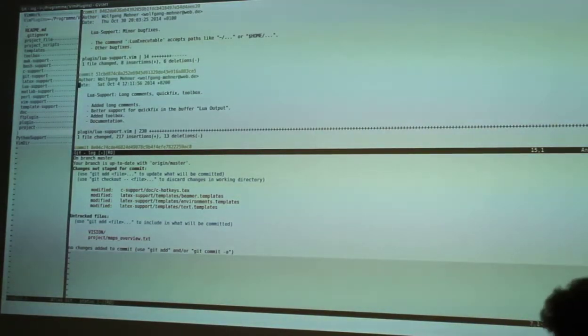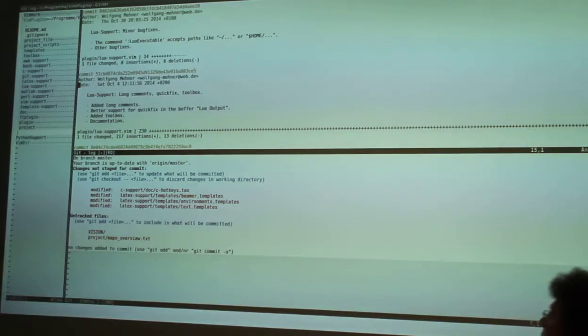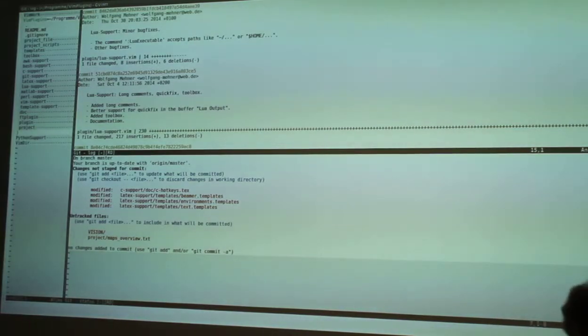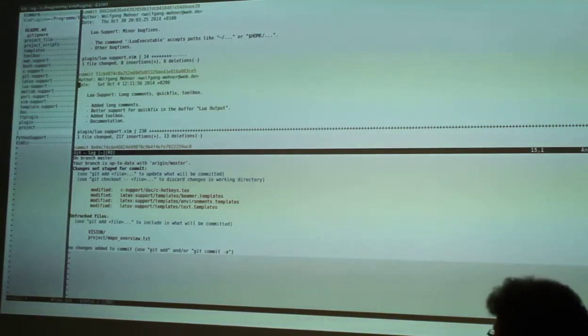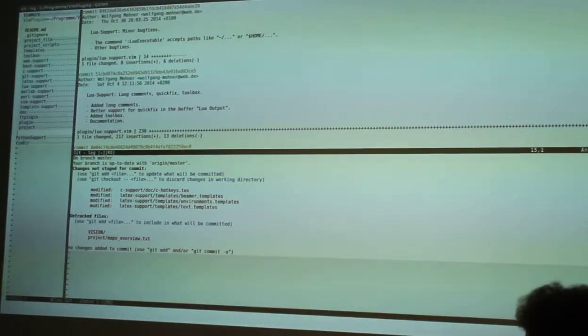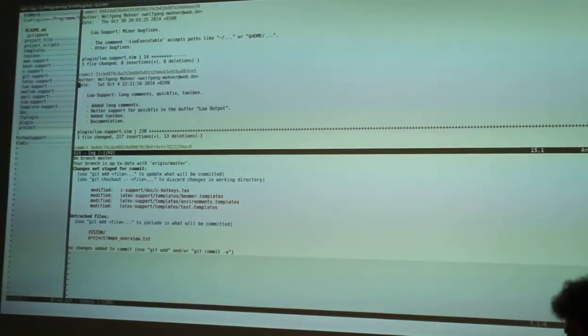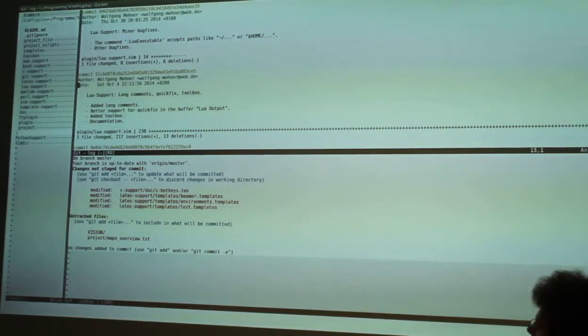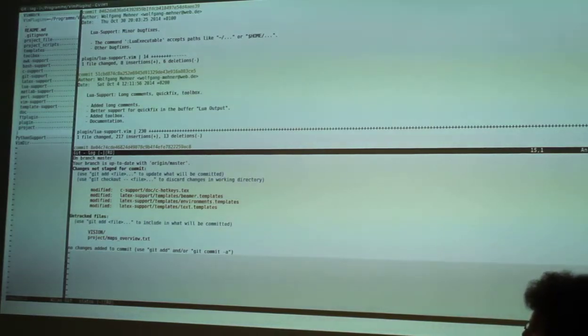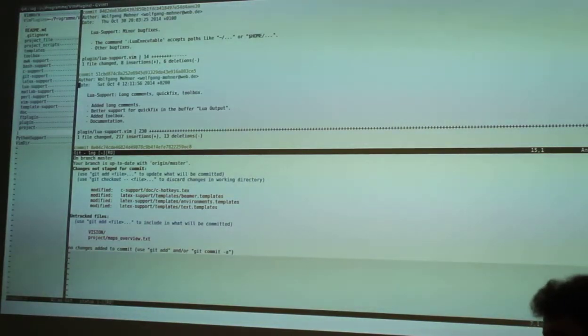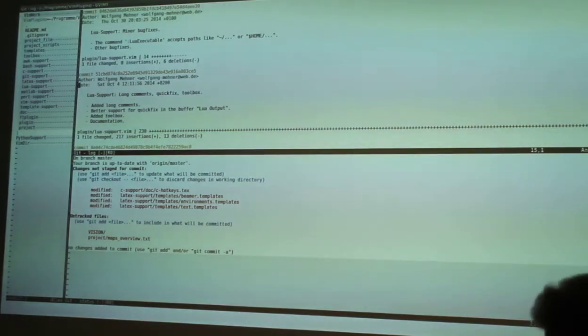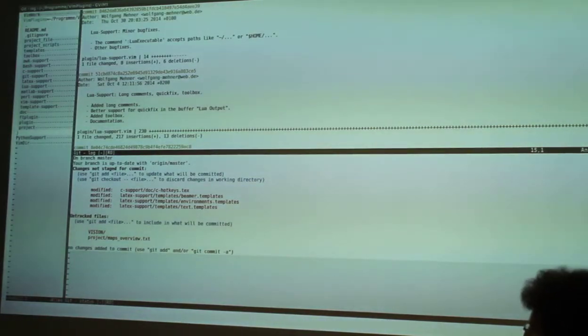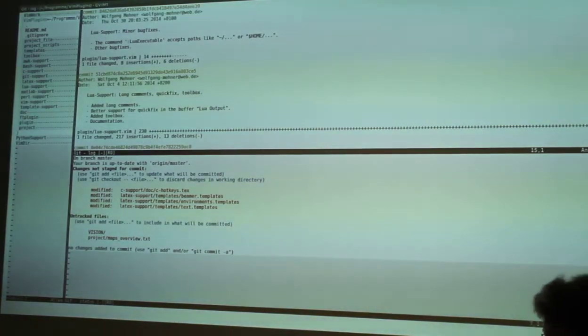So now this doesn't work exactly as the tab completion for git commands on the shell, but it's also more specific because you can say I want to complete a tag, or I want to complete a branch name, or I want to complete an option.